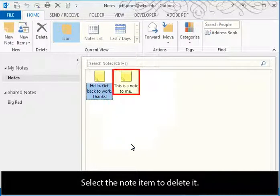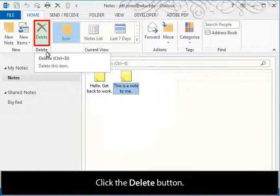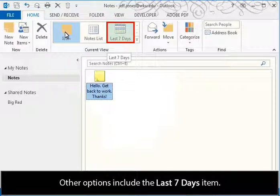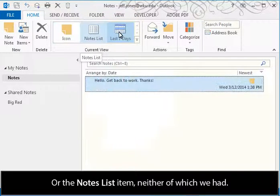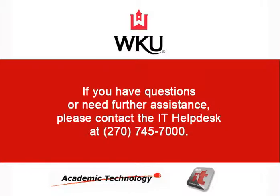Select the Note item to delete it and click the Delete button. Other options include the Last 7 Days item or the Notes List item, neither of which we had.